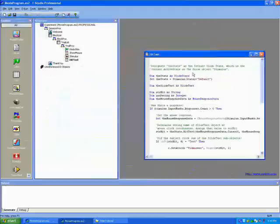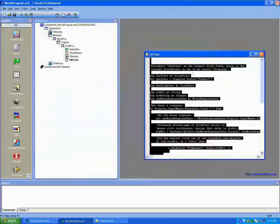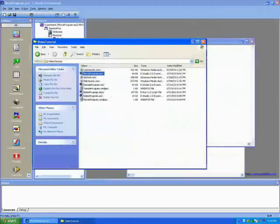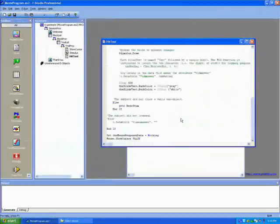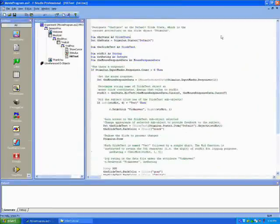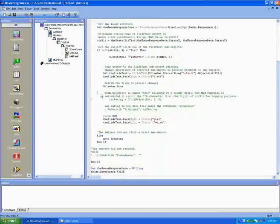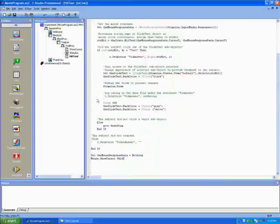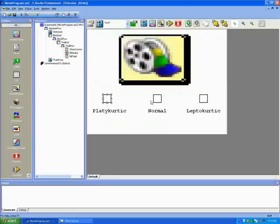We'll copy that and paste it into our program. It's important to go through when you borrow script from someone else and ensure that they named everything the same as you did. For example, the slide needs to be named stimulus and the different text boxes need to be the same. Back on the slide I'm just checking to make sure that the text boxes are named the same as they are in the hit test.